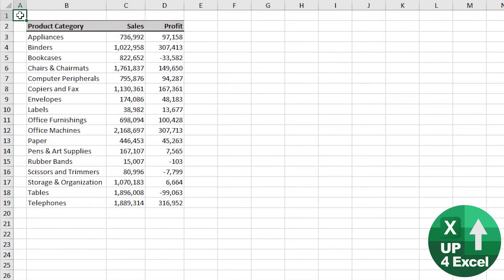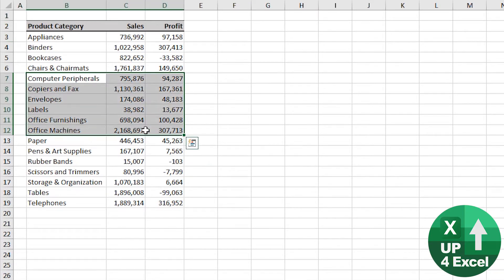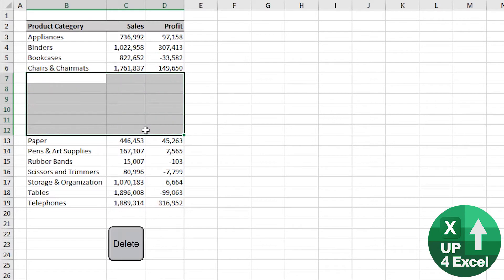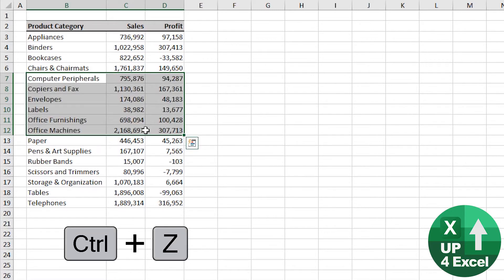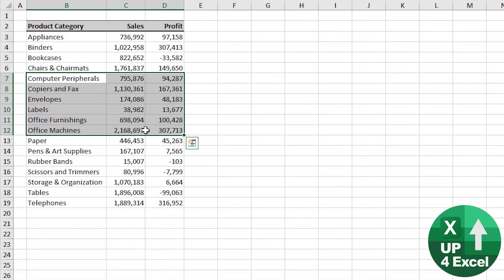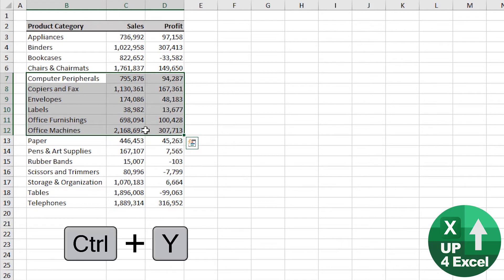Simple but very useful shortcut here. Say I'm a bit slap happy and I mistakenly delete all of those values. All I need to do is Control+Z for undo. Now if I decide actually I did want to do that after all, redo is Control+Y.